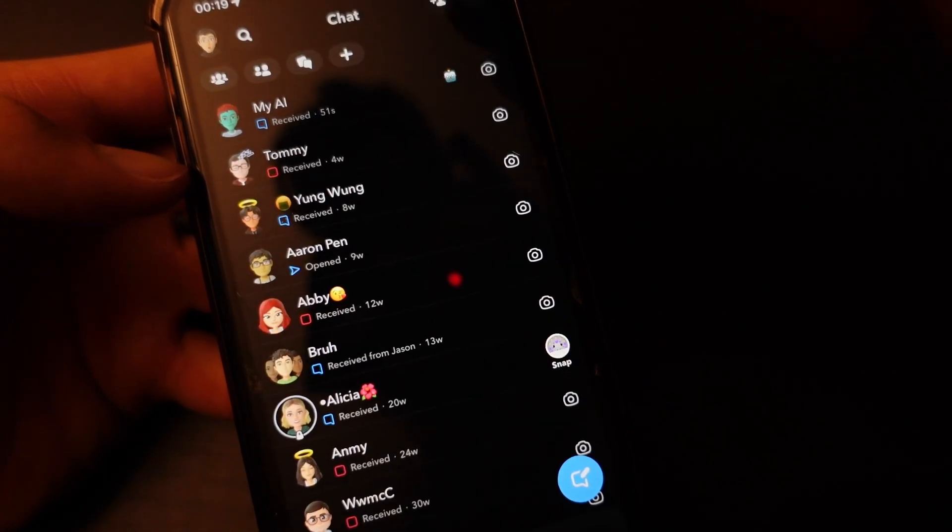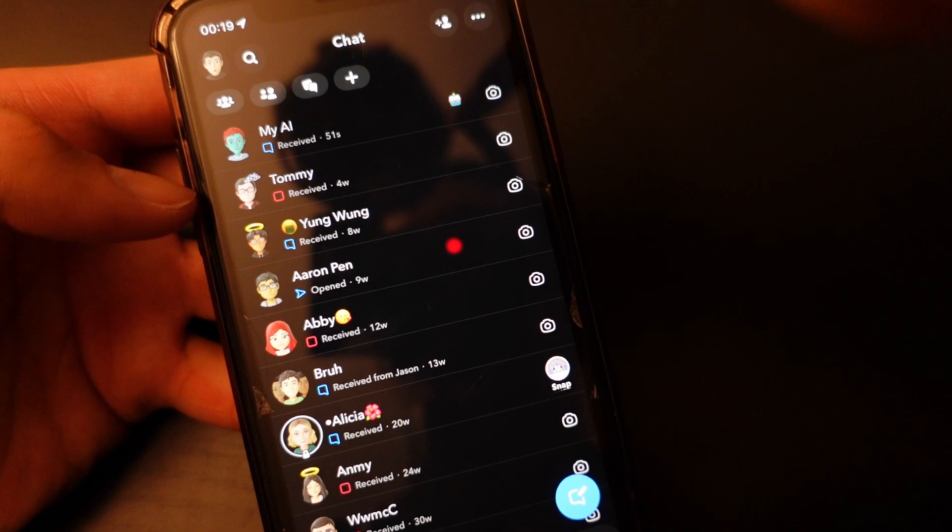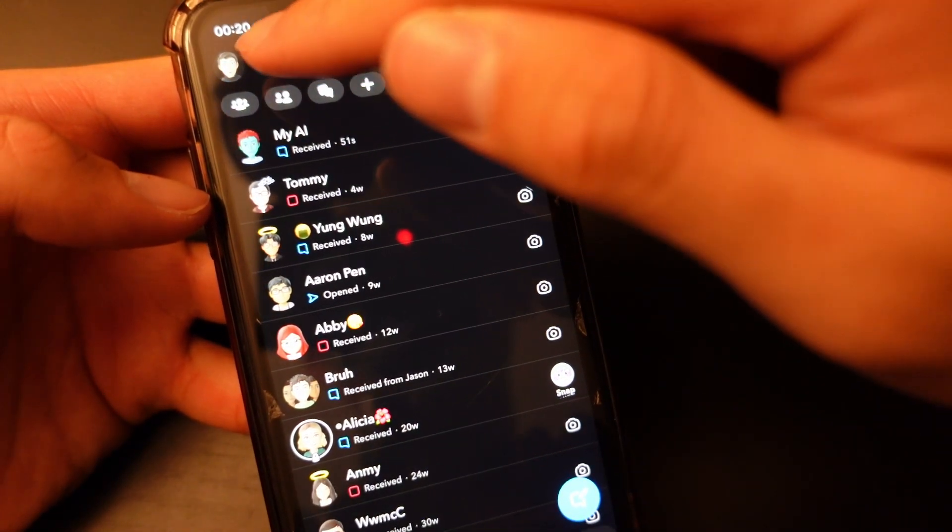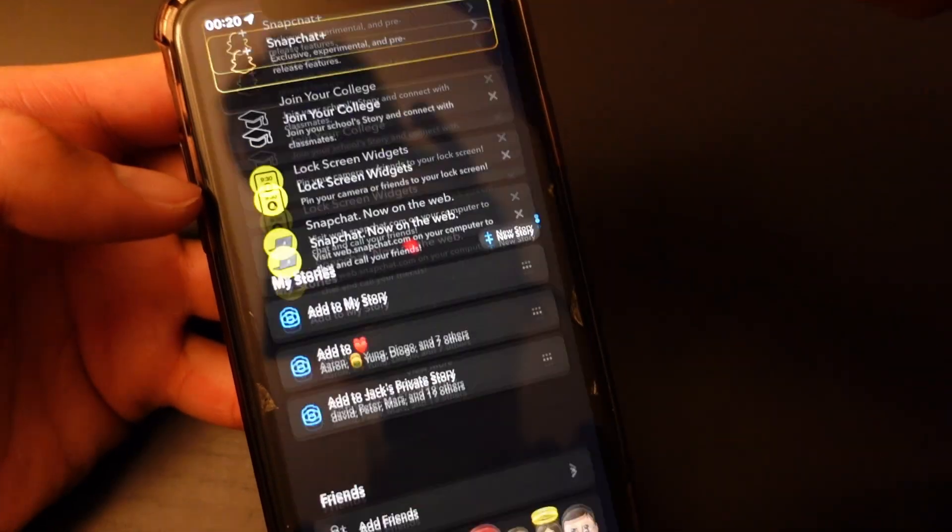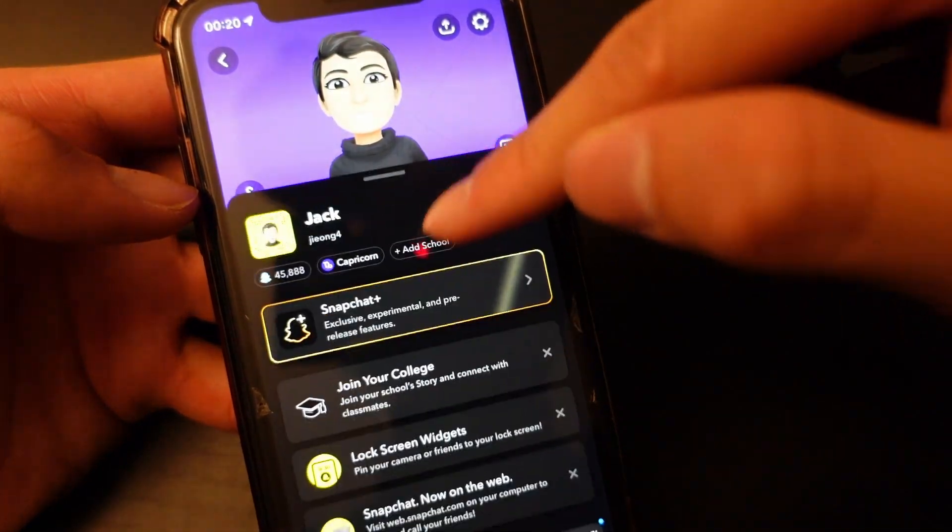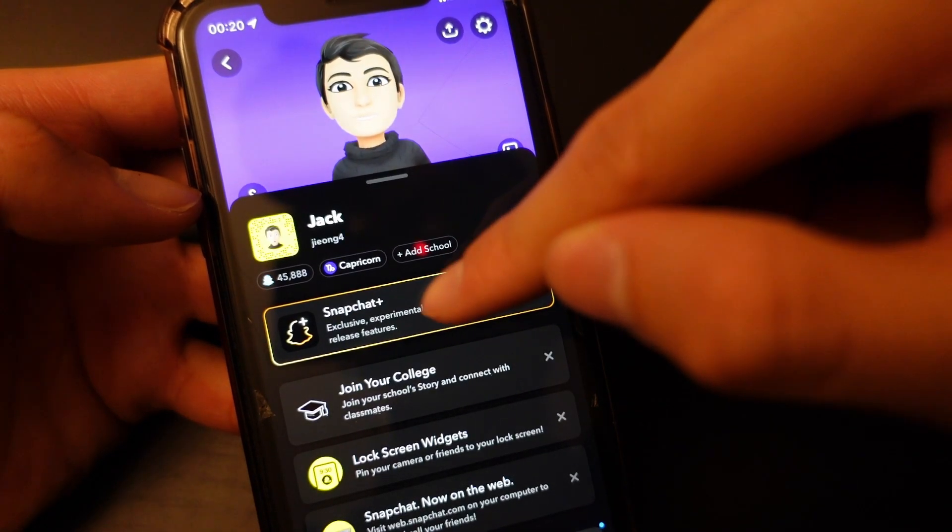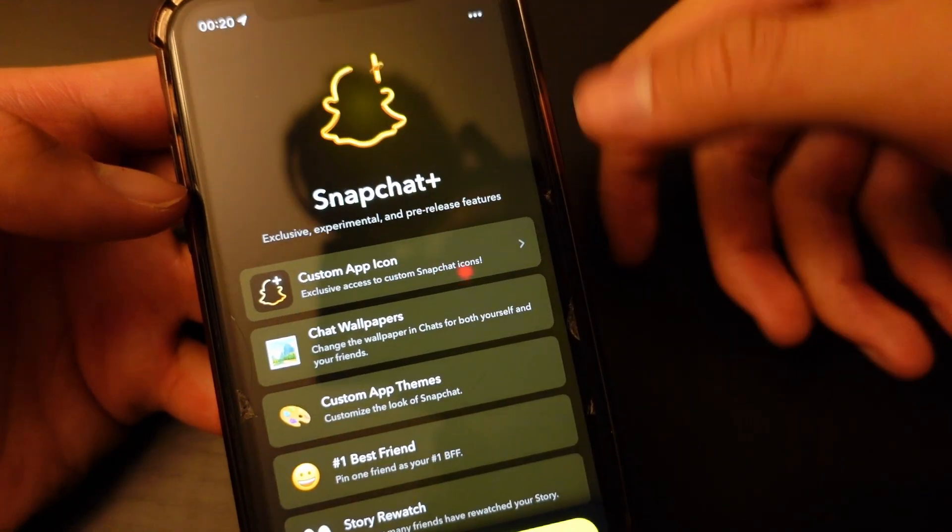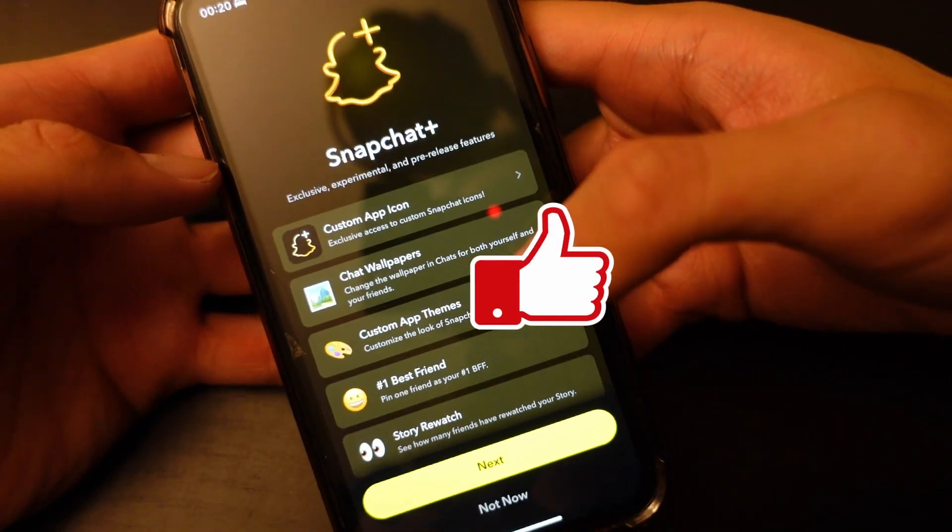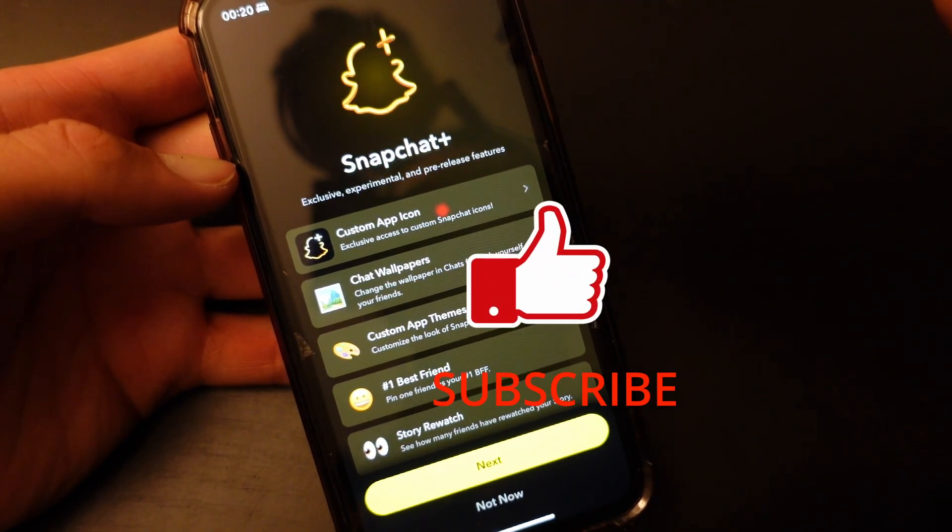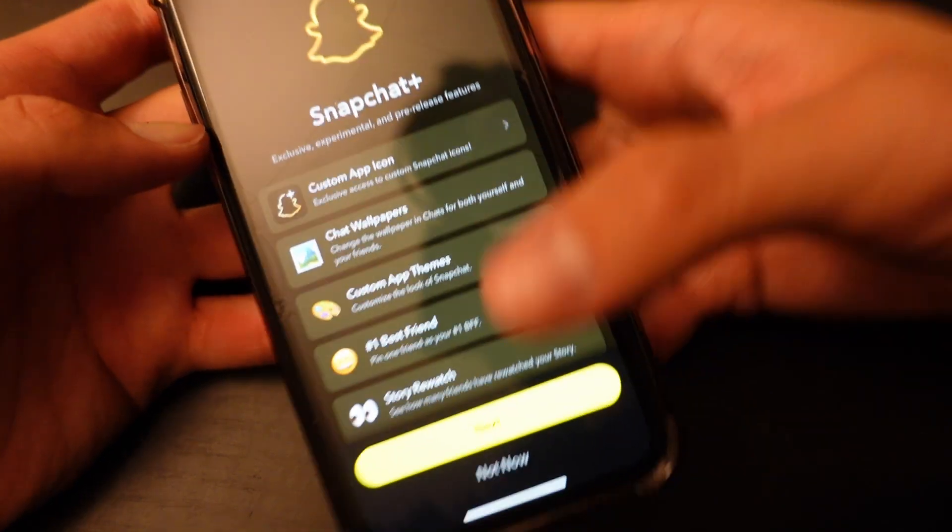So what you can do, you can head over to profile right here, you can just basically go to Snapchat Plus and then tap on it. Right here you can basically upgrade yourself into Snapchat Plus or premium user.